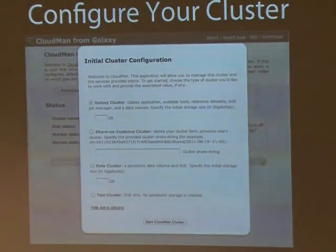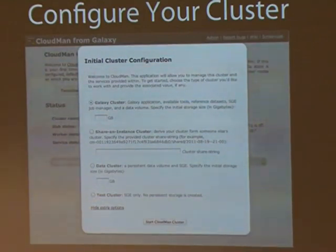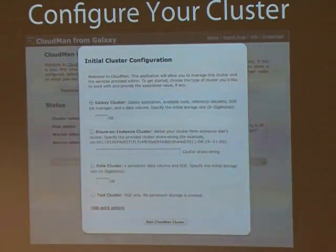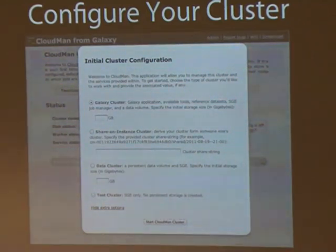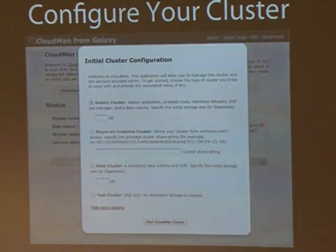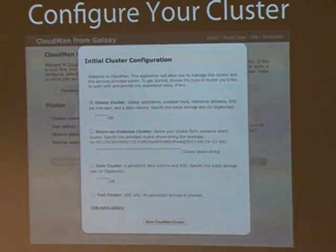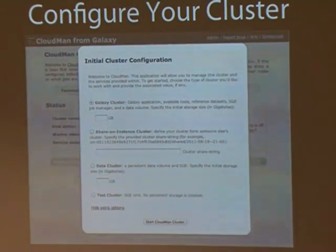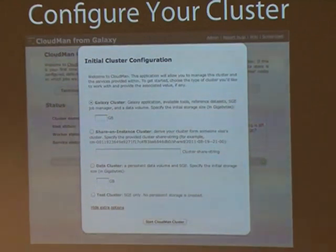There are four types of clusters you can launch. The default is a Galaxy cluster. Another option is a shared instance — you can instantiate somebody else's shared instance. You can start a data cluster, meaning you have a persistent data repository but no additional applications beyond the base image; it's persistent, so you can terminate it, come back using the same cluster name, and all your data will be there. Lastly is a test cluster — once terminated, it's all gone. It's useful if you have an analysis requiring some compute capacity, you upload data and scripts, run the computation, pull the data back off, terminate, and the cluster disappears as if it never existed.